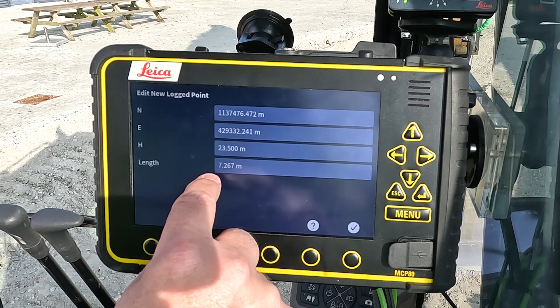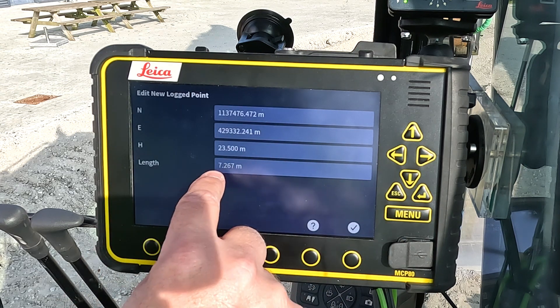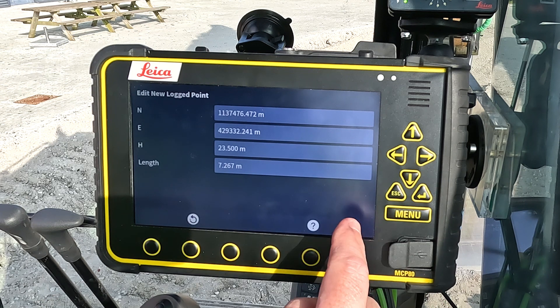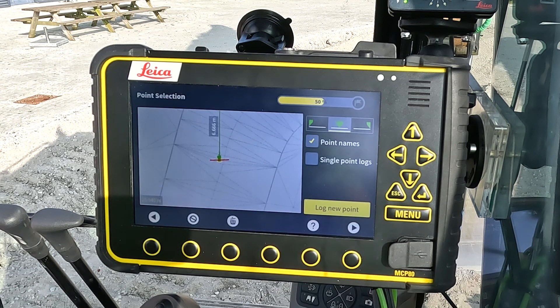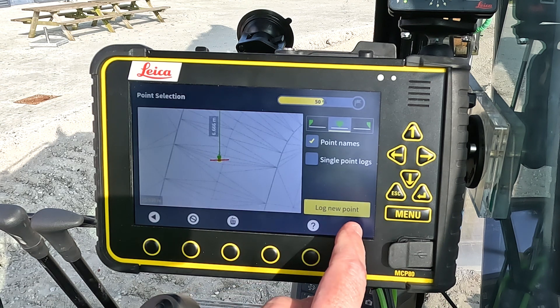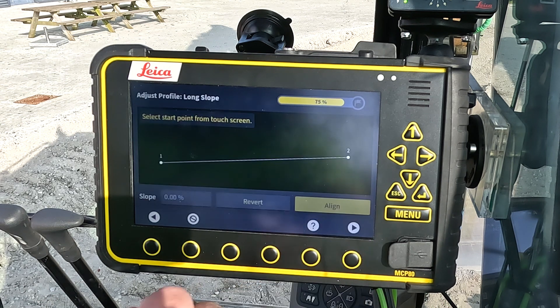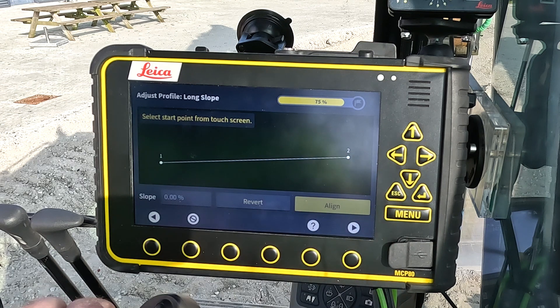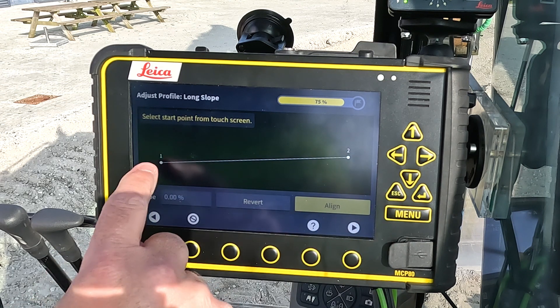I will get information about the length — it's 7.26 meters. I will accept that and go to the next page. I can see my slope here.